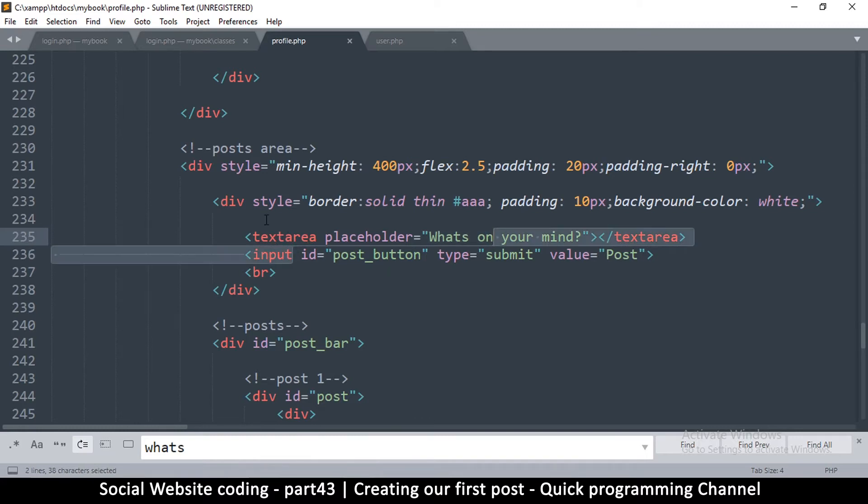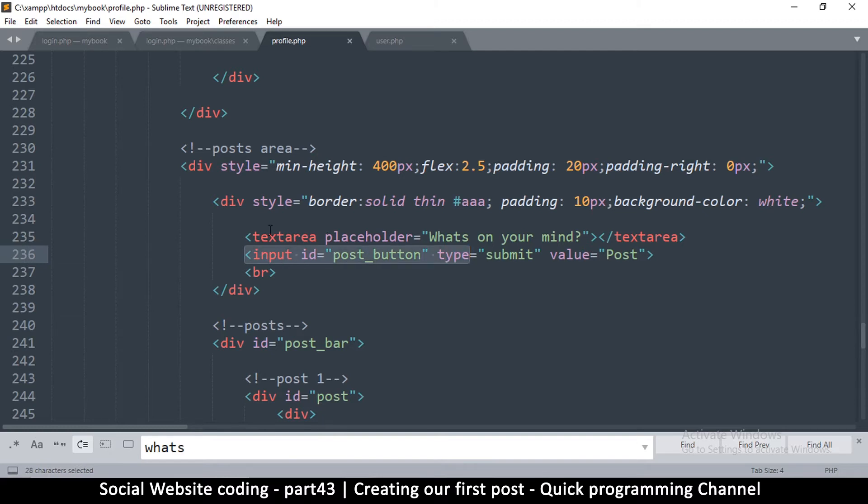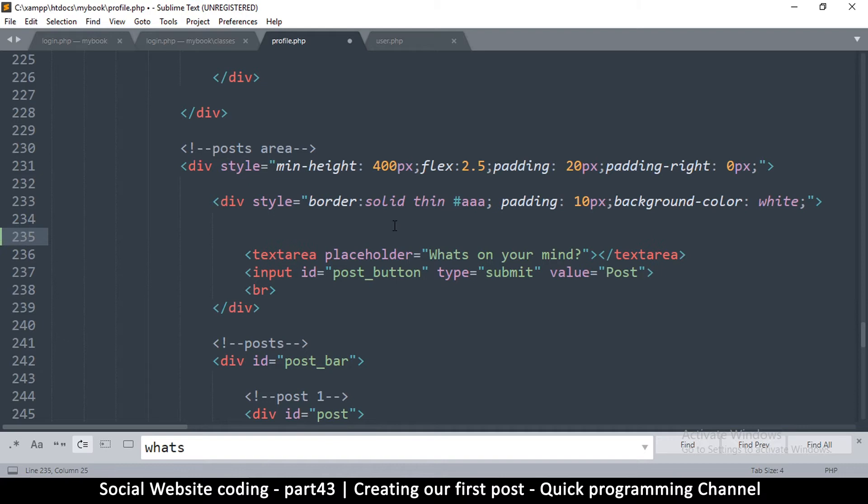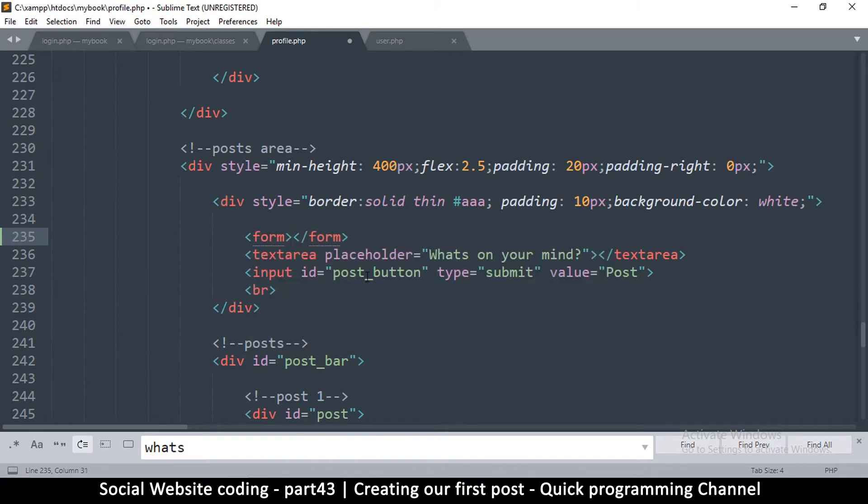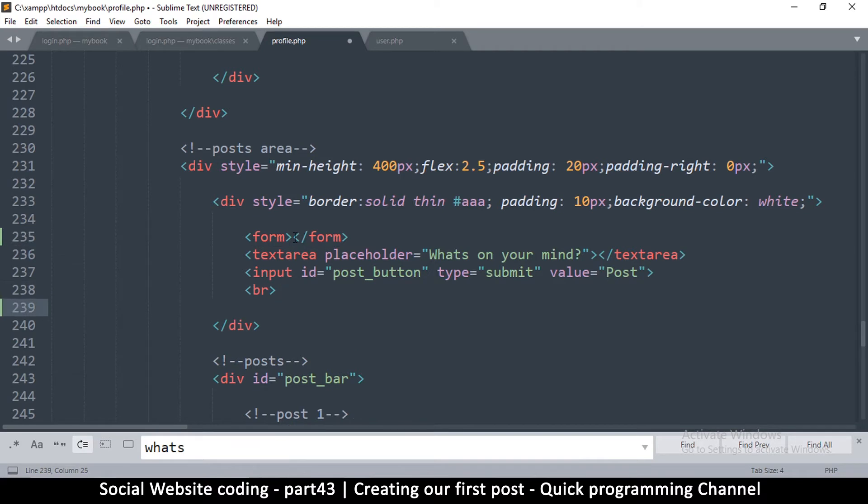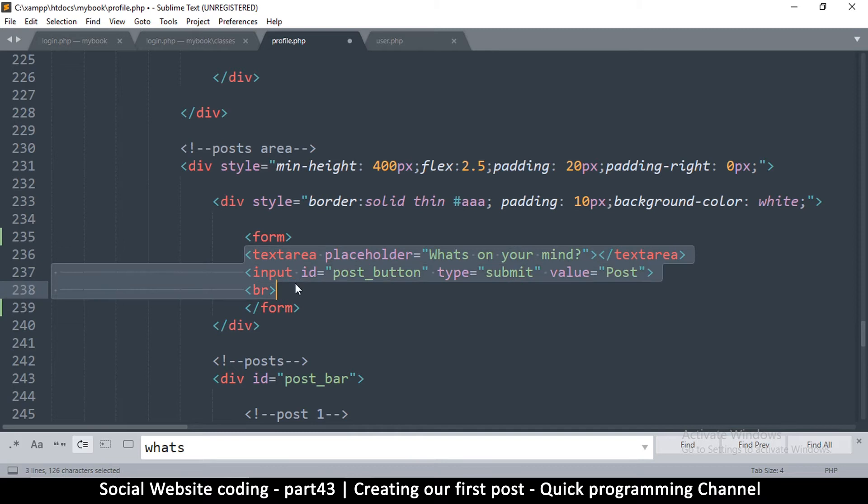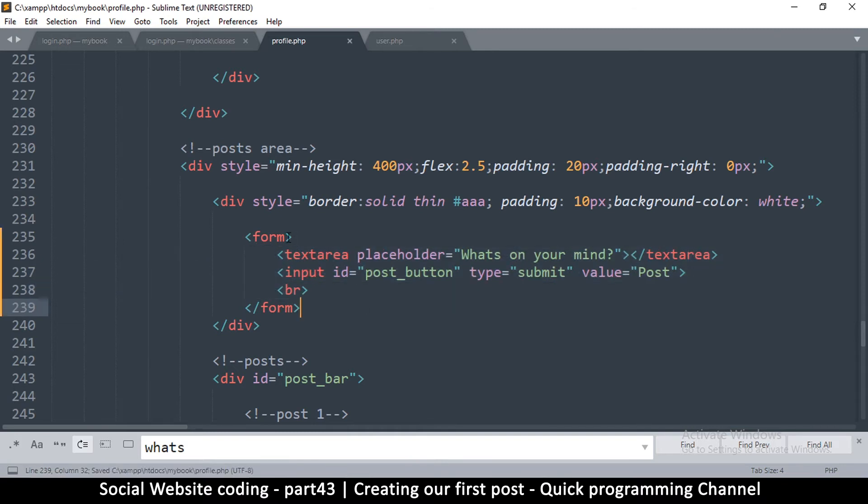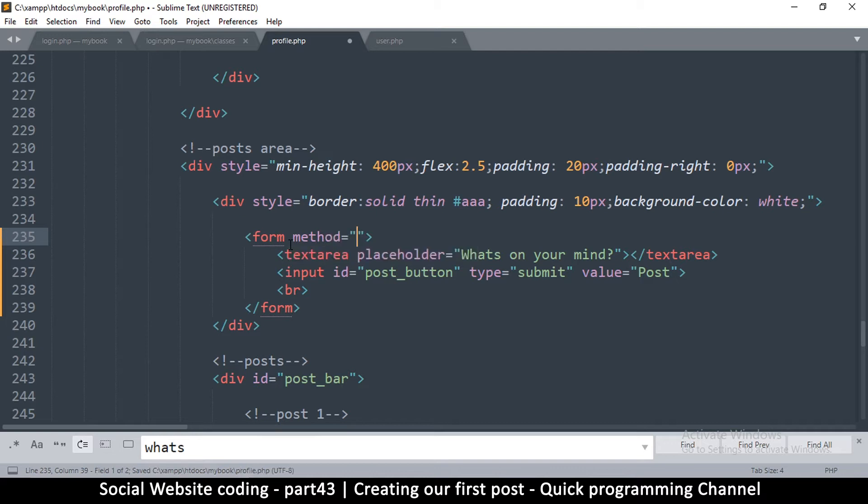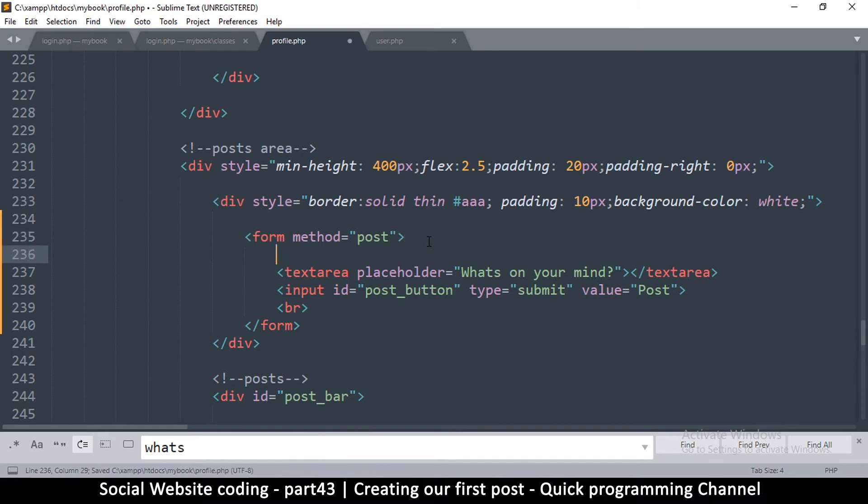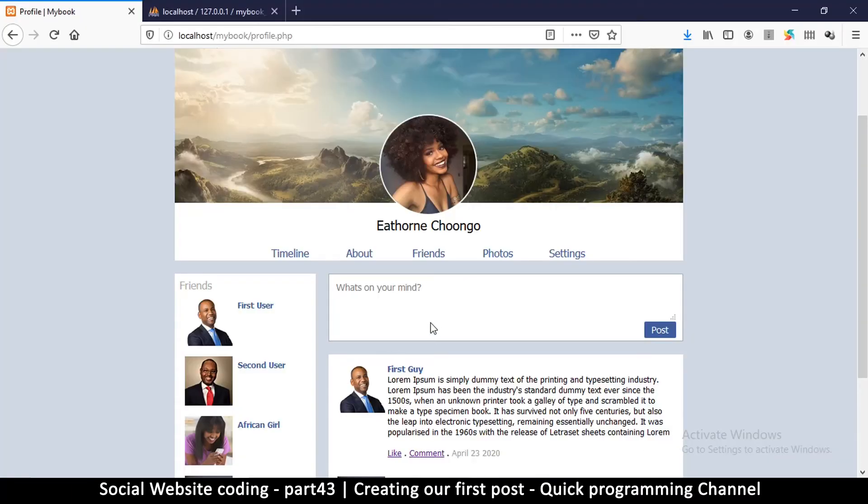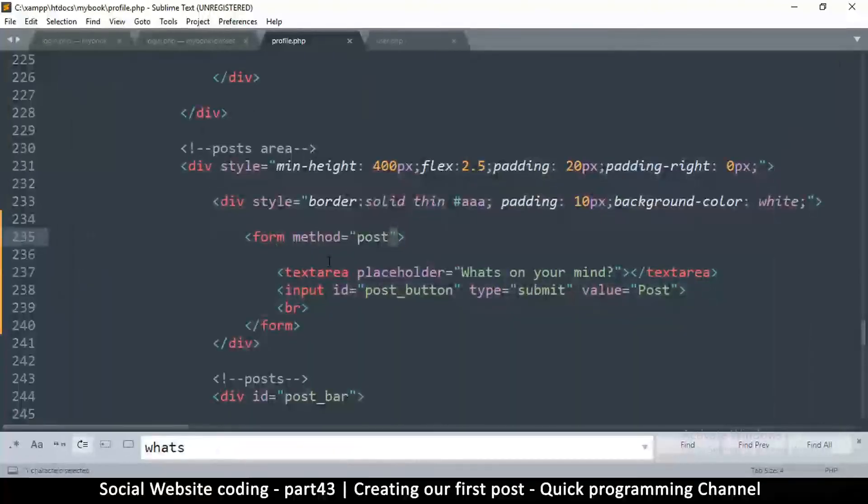Right here we have the text area and the submit button. These are the only two things we need inside the form, so we can simply add the form right here and then add the bottom part. It's very important to add the method here because we want this to be a post method.